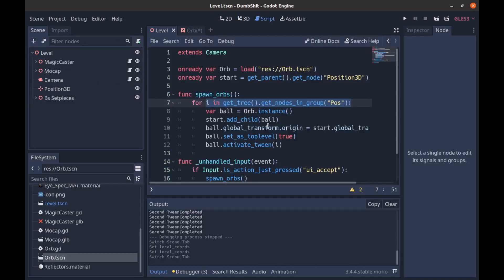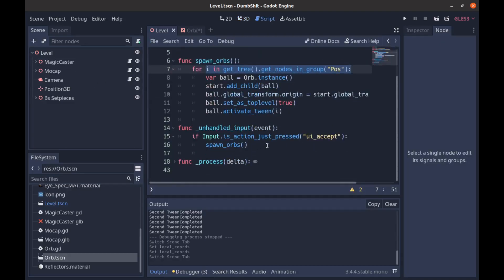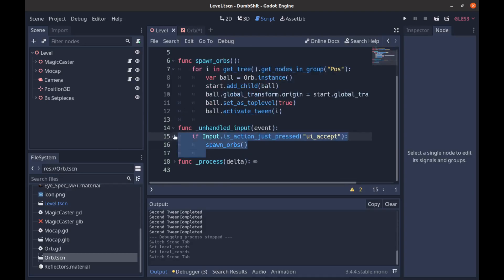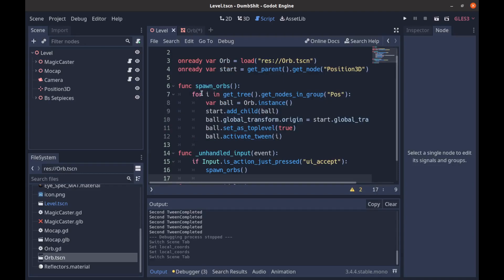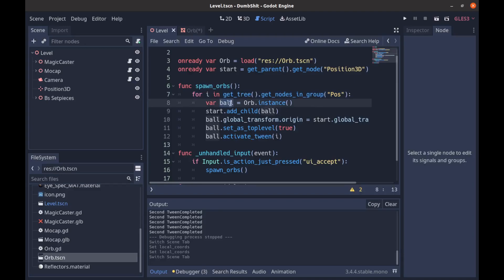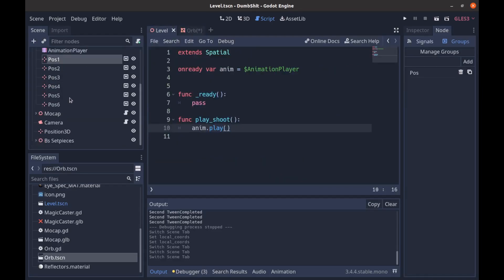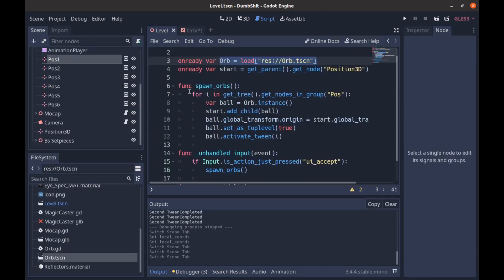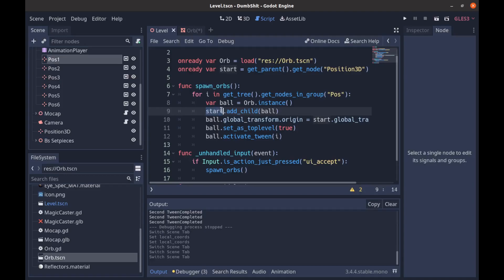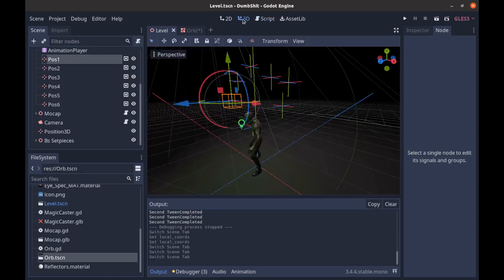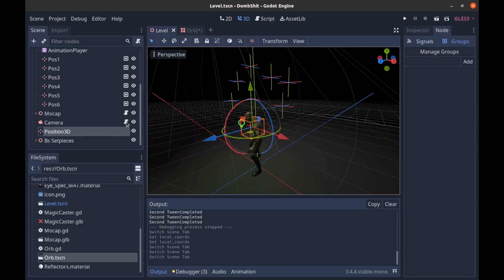When we hit enter I have this on the camera script just because it was easy. You could put this on whatever script you want to trigger the firing action. But when I hit UI accept we run this function spawn orbs so we loop through all the nodes that are in that group pause and that just gets all the positions. We then create a ball for each one which is an instance of our orb which we're loading in as a pre-packed scene. So we go back there. Now once we have our orb instanced or our ball instance we want to add that to our start which is just our position 3D that we are starting from this original one right here.